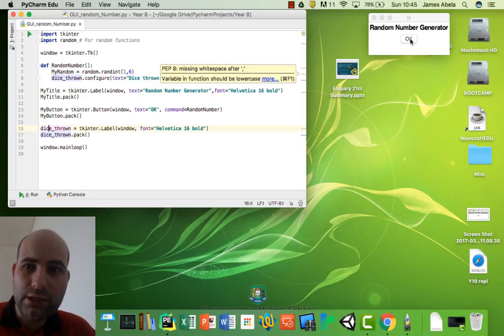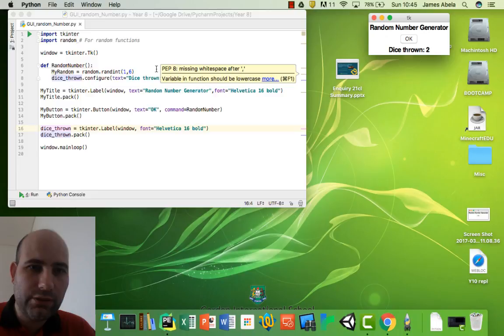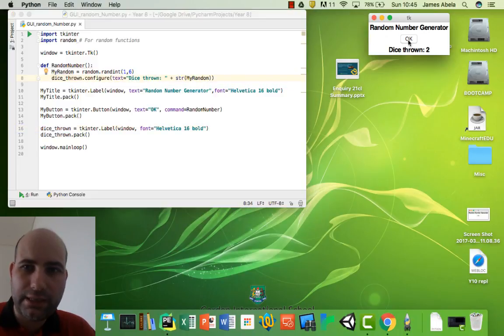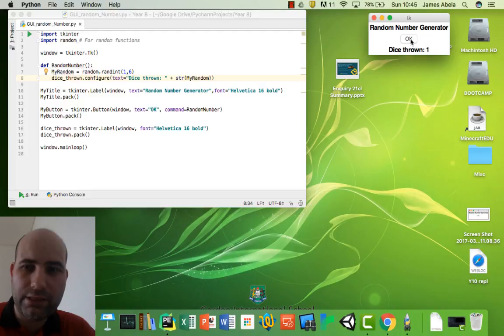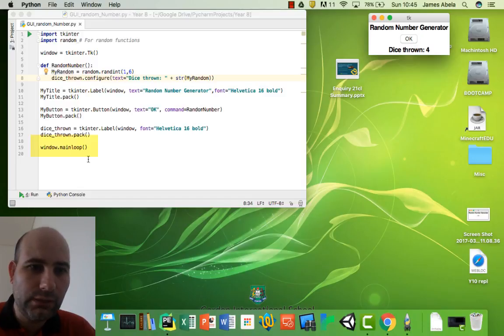Let's try that now. So if I click OK, dice thrown two. So you can see how it suddenly goes from nothing to dice thrown two. Press it again, we get different numbers each time. So you can press and you get different numbers as you go, just like you would with a real dice.